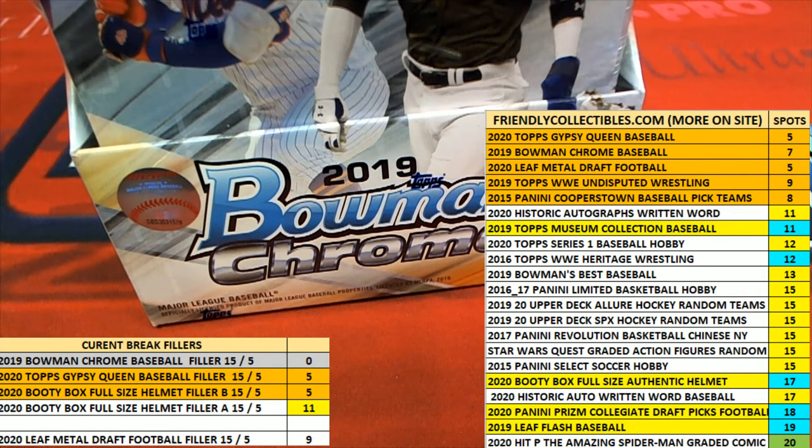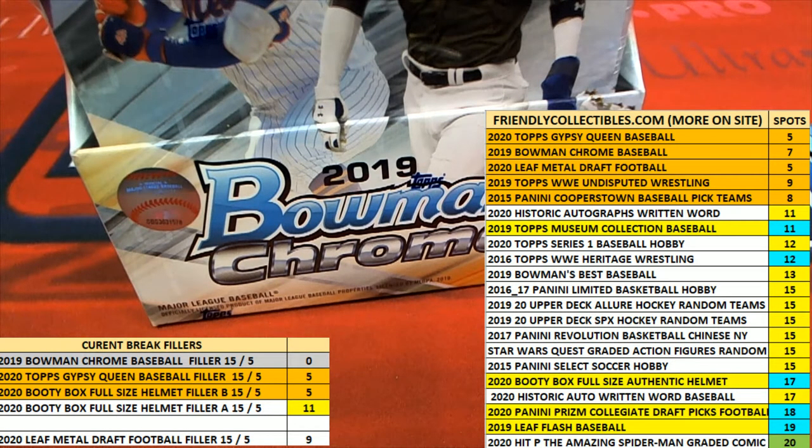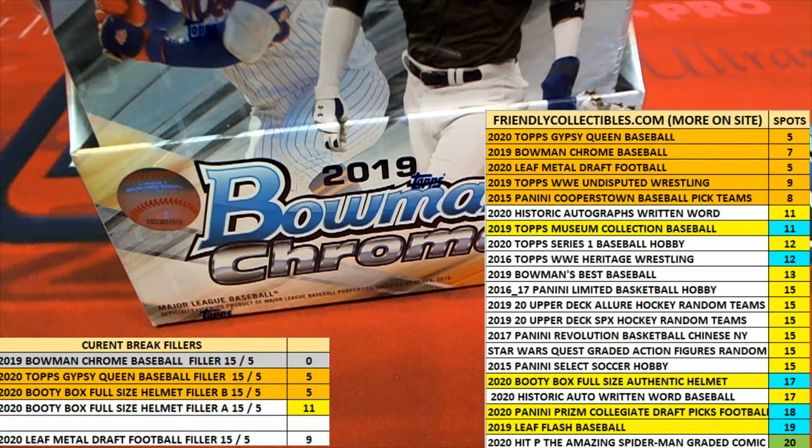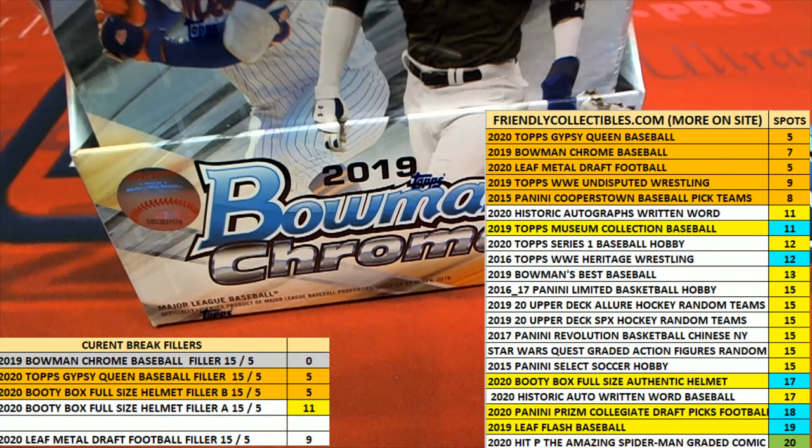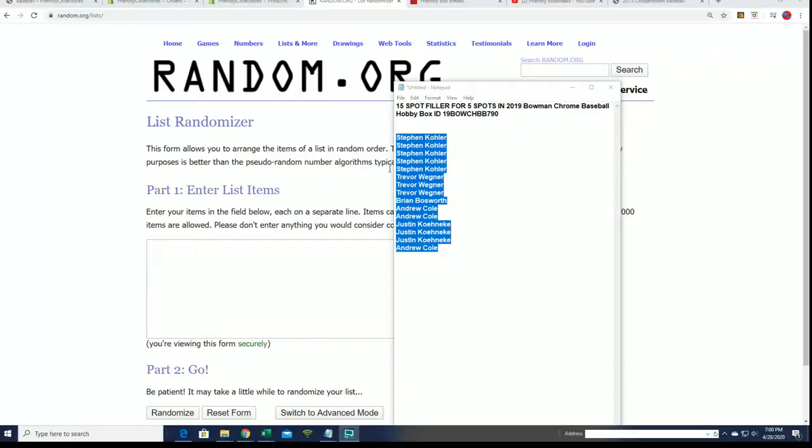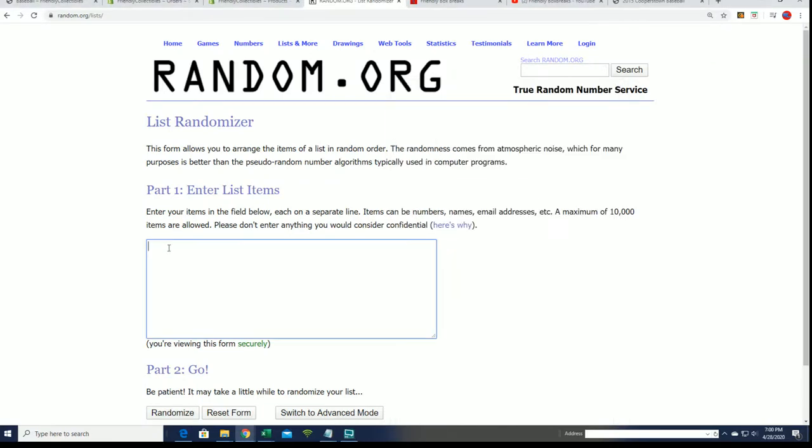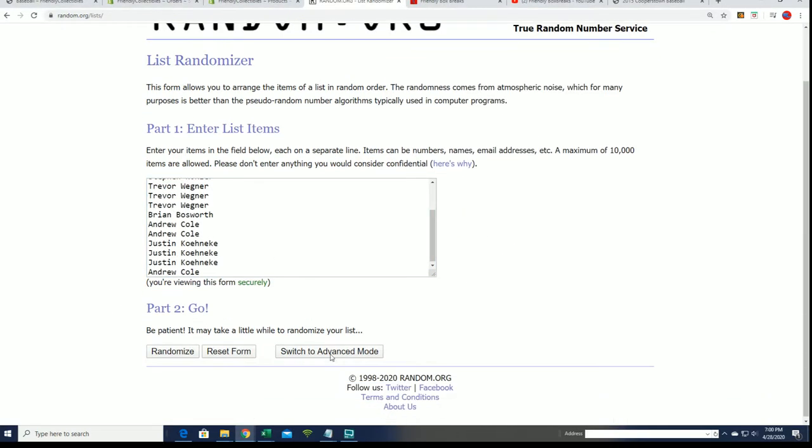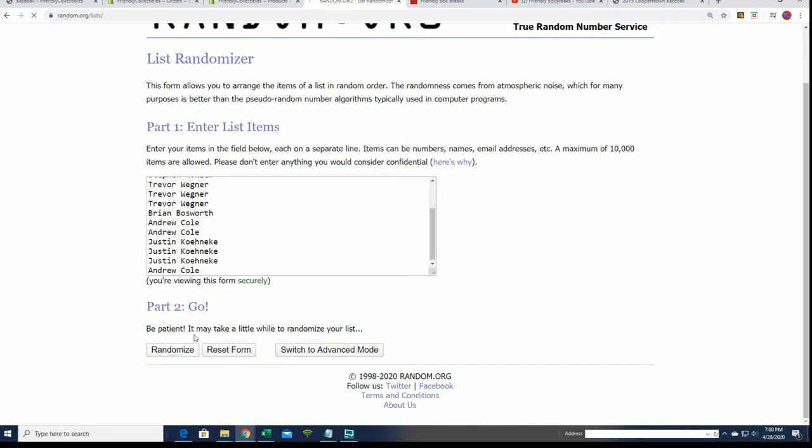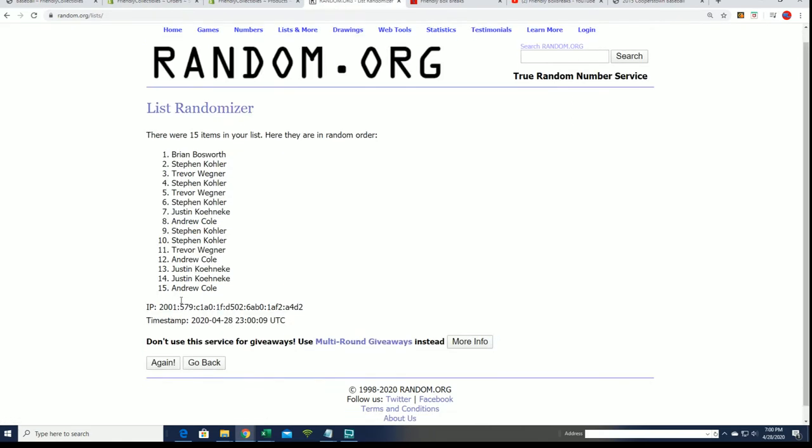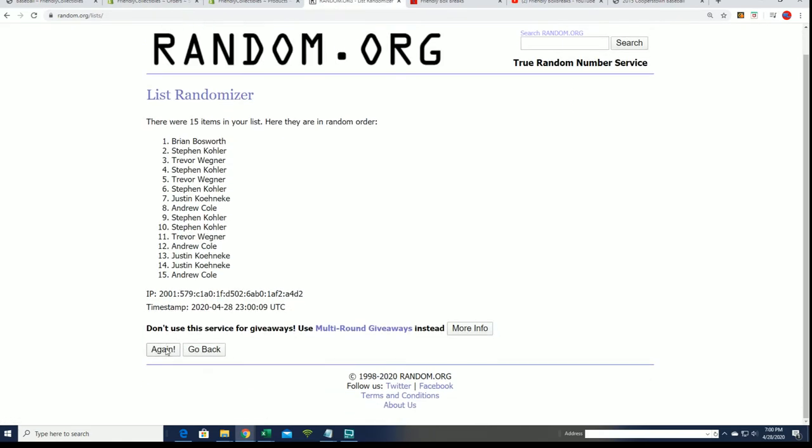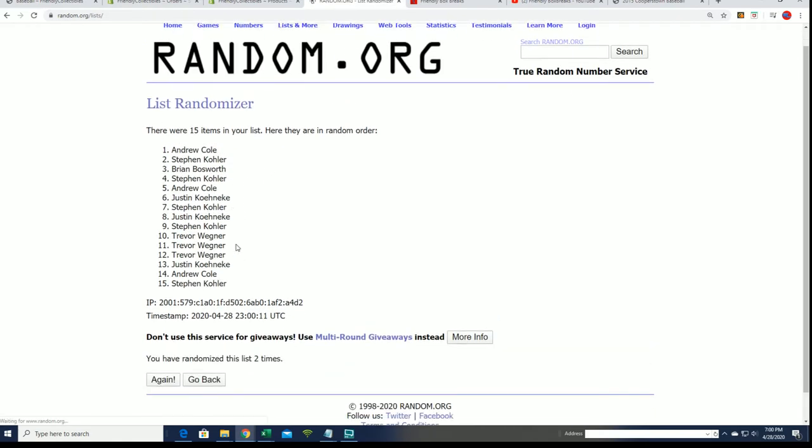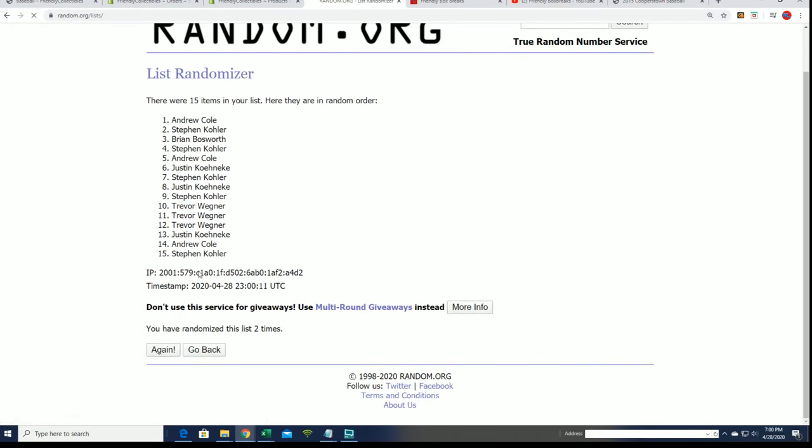After seven times through, Bowman Chrome's coming up about to rip. We've got a bunch of boxes actually getting really close right now. Seven times through, hope you get something big. Hope you get into Bowman Chrome.